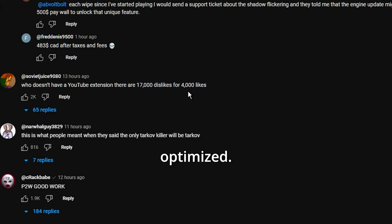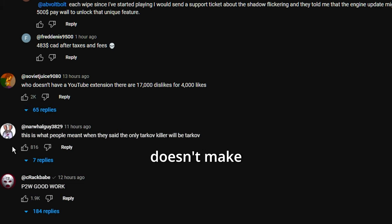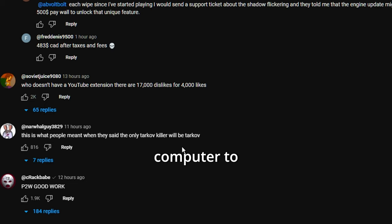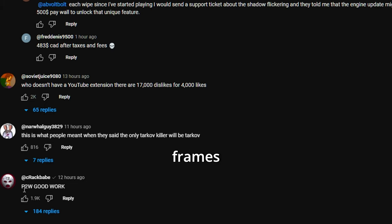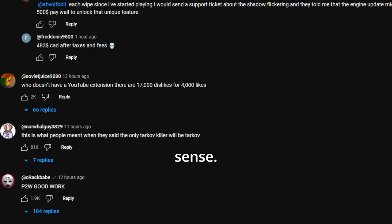I wanted the game to be optimized. It doesn't make sense for a two or three thousand dollar computer to only get 100 frames on streets of Tarkov. It makes absolutely no sense.